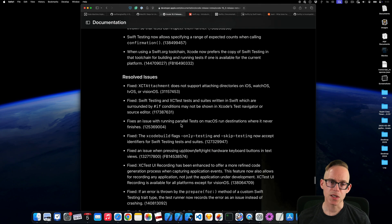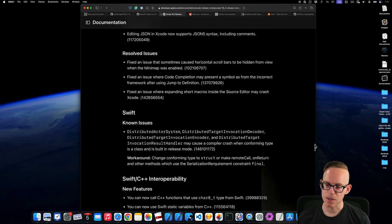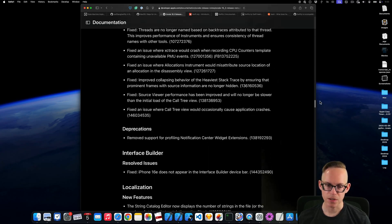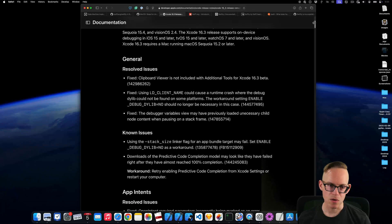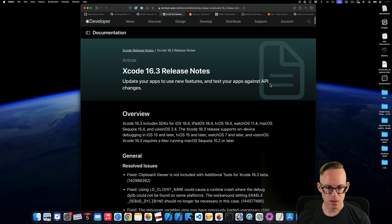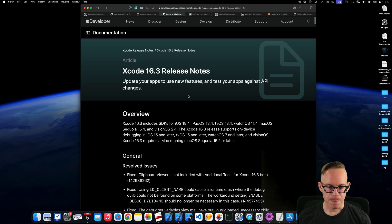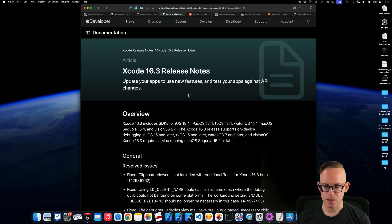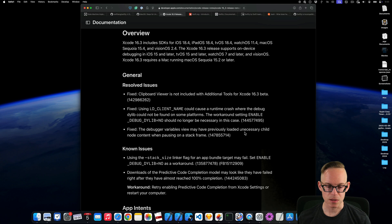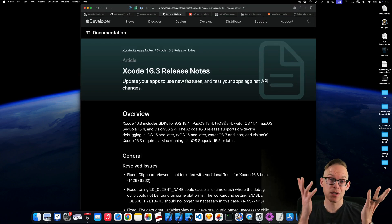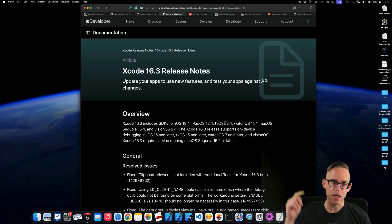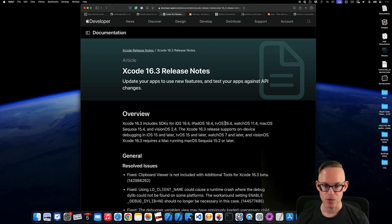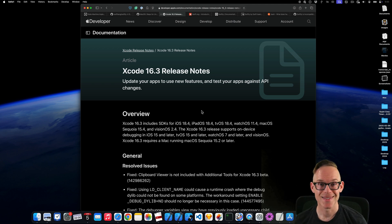So that's Xcode 16.3. Some of this stuff is interesting. Some of it is just like little bug fixes. Big takeaways are... I think the... To be honest, the UI testing stuff is interesting. So being able to potentially do other things with other apps... I don't know how that's going to shake out. But let me know in the comments down below if any of these are interesting. If I skipped over something that you think is really important or cool. And I will see you in the next video. Thanks for watching and have a great day.